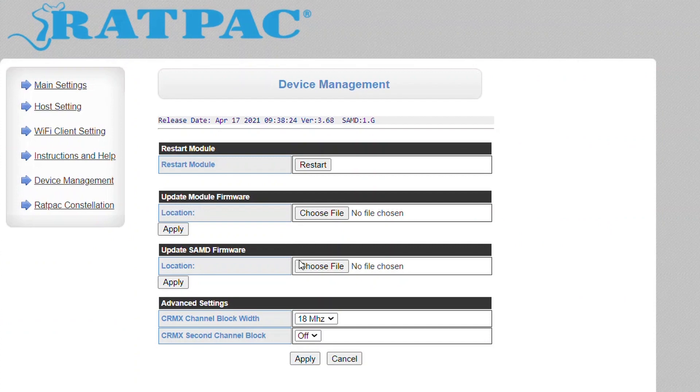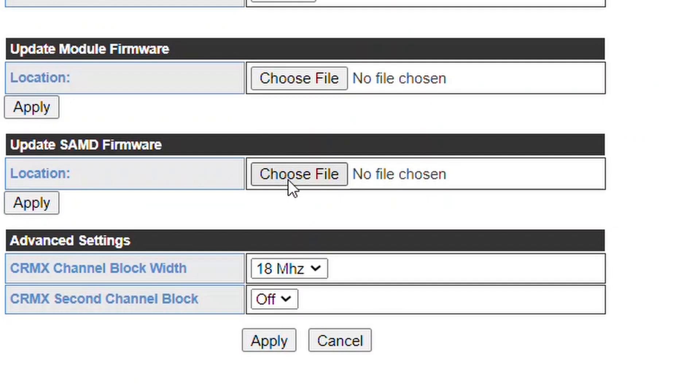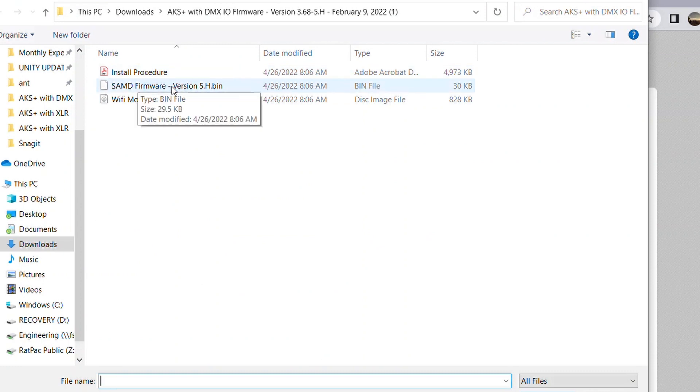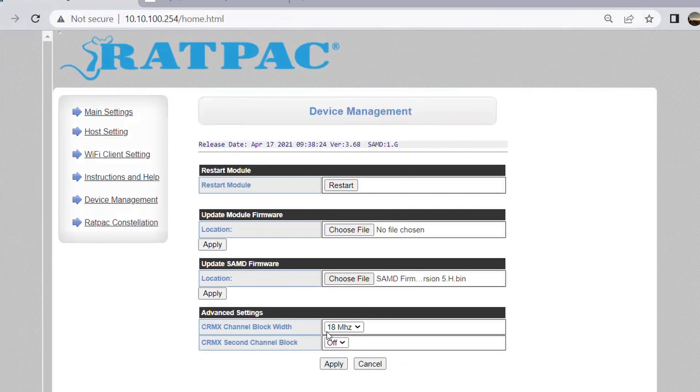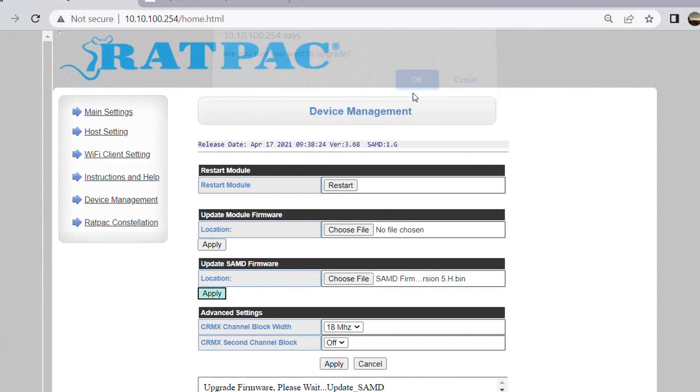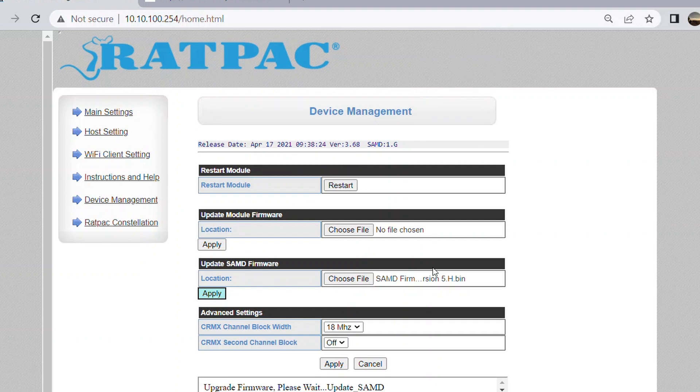Now let's move forward to our SAMD. We're going to choose file, locate your bin file which says SAMD firmware here 5.h, select that, hit apply. Are you sure you want to upgrade? Yes. At the bottom you'll notice it says updating firmware, please wait. It'll prompt you when it's complete. At this point it will reboot and give it about five seconds until you refresh the page.